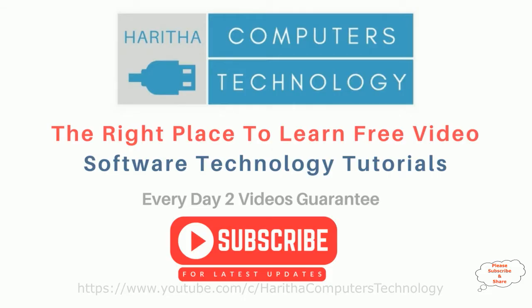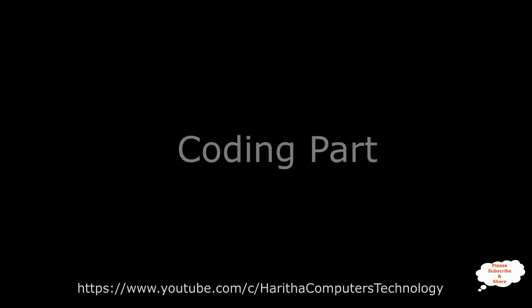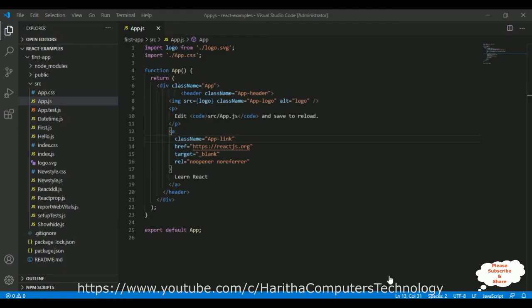If you are a first time visitor to my channel, please subscribe to get the latest updates. Before continuing this video tutorial, I sincerely recommend please watch my previous ReactJS tutorials. You can find those video tutorials in my channel playlist.